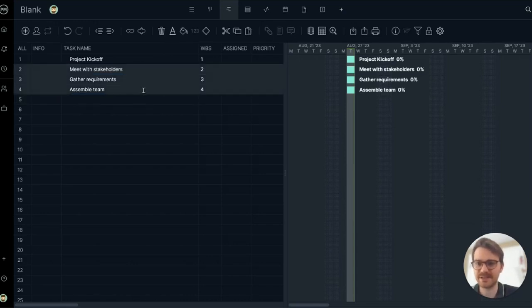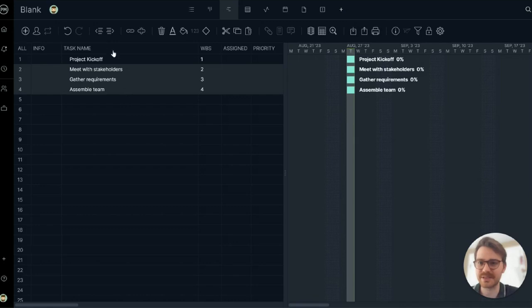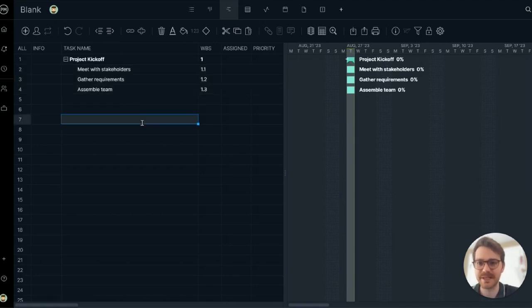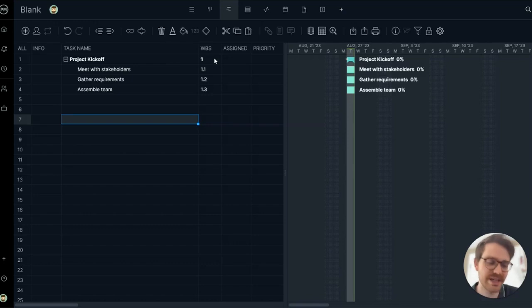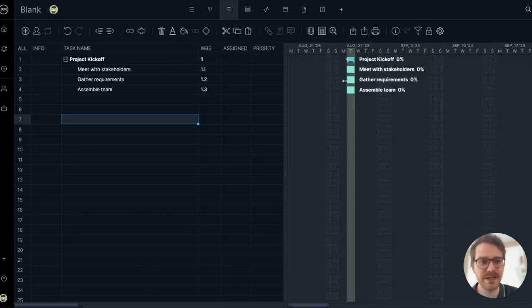Let's make these tasks subtasks. I'm going to highlight these three rows as if I was in Excel and indent them. Now it's a phase, as indicated by the work breakdown structure column. 1, 1.1, 1.2, 1.3. Fantastic.